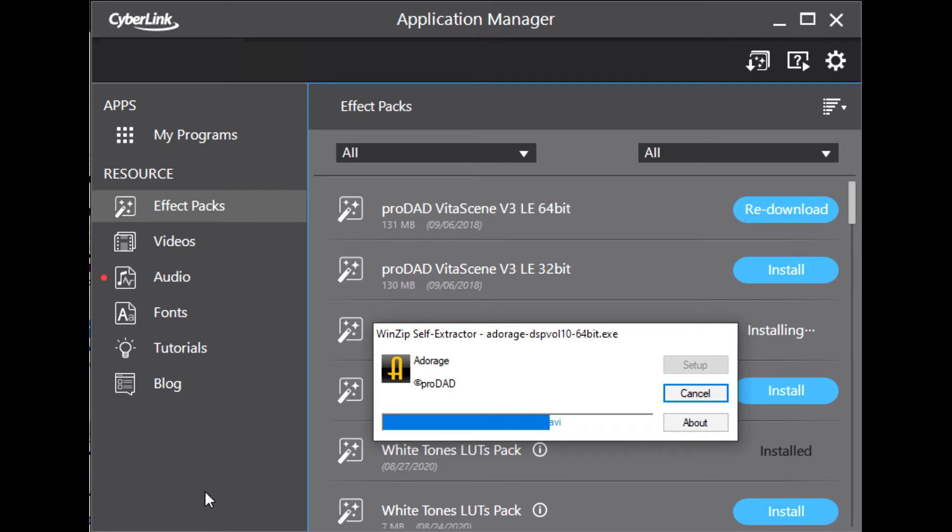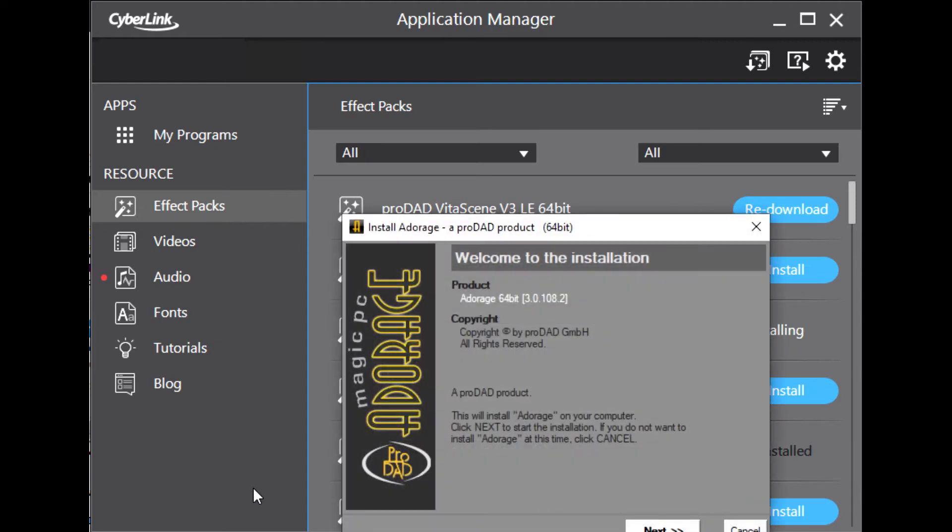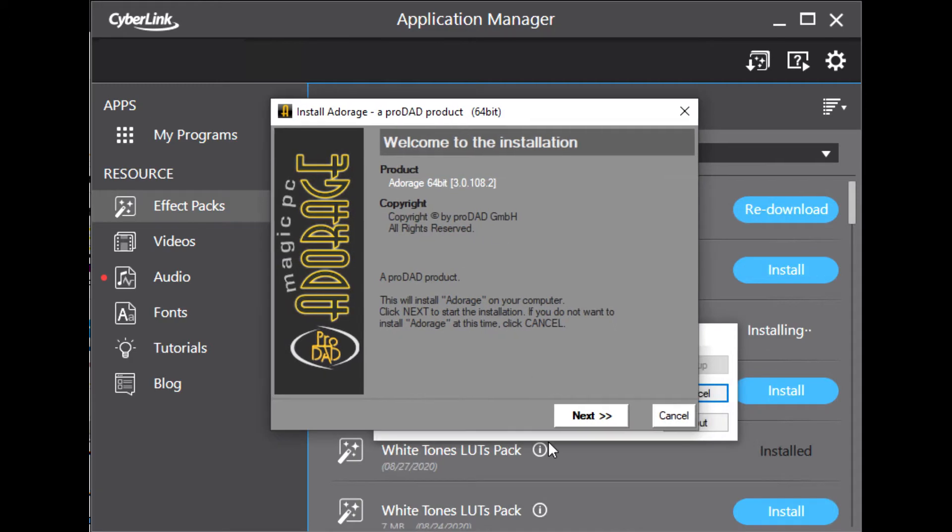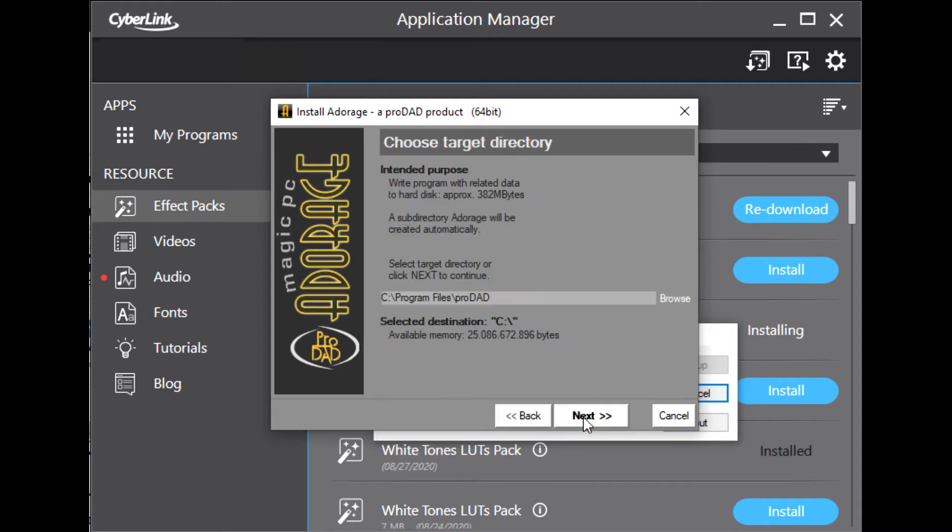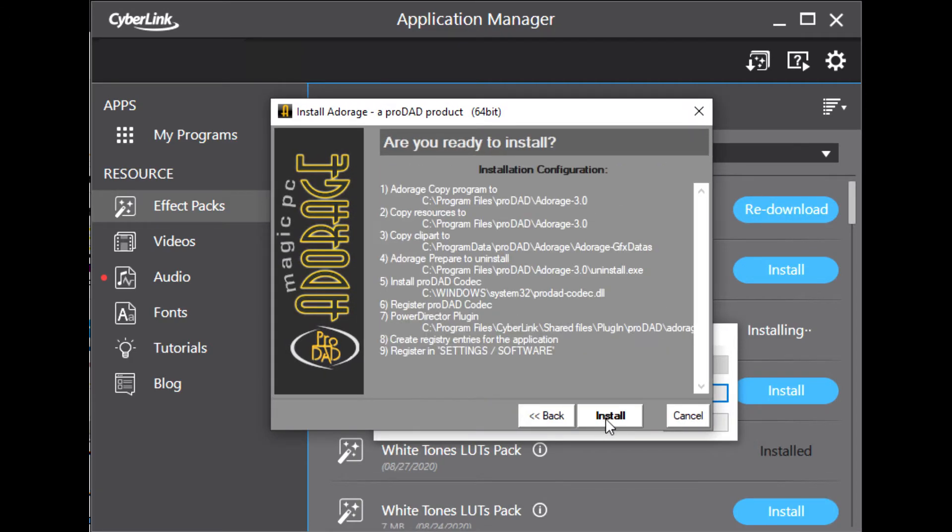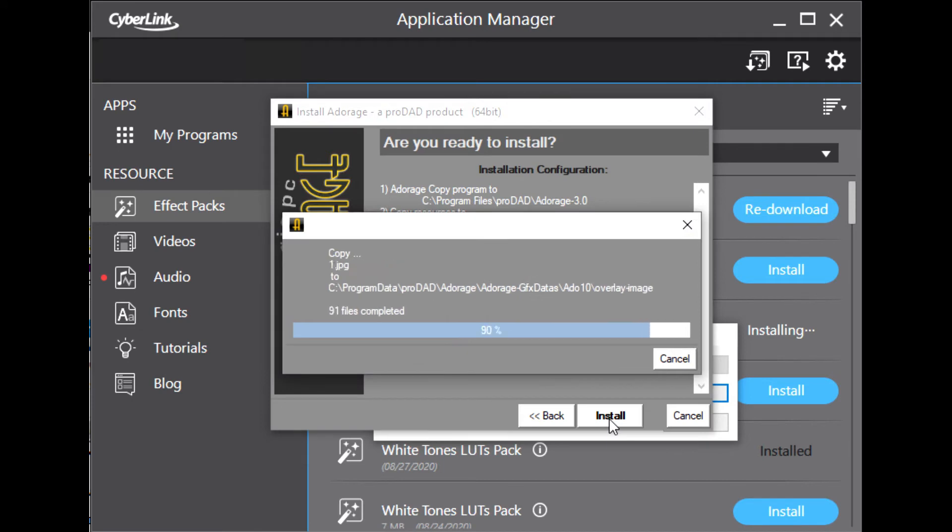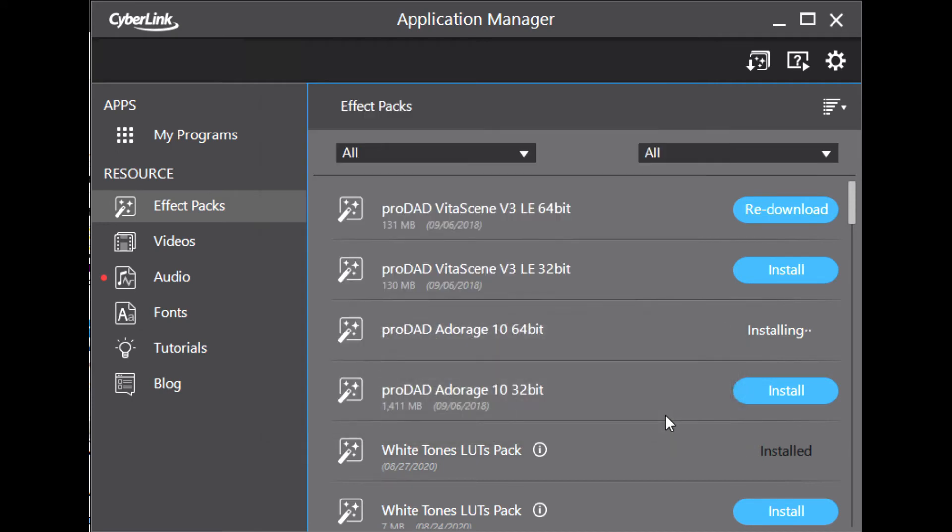This is a very huge package, more than 1GB, so it takes a while. Click next, accept default installation directory and install. And complete. So the installation is done.